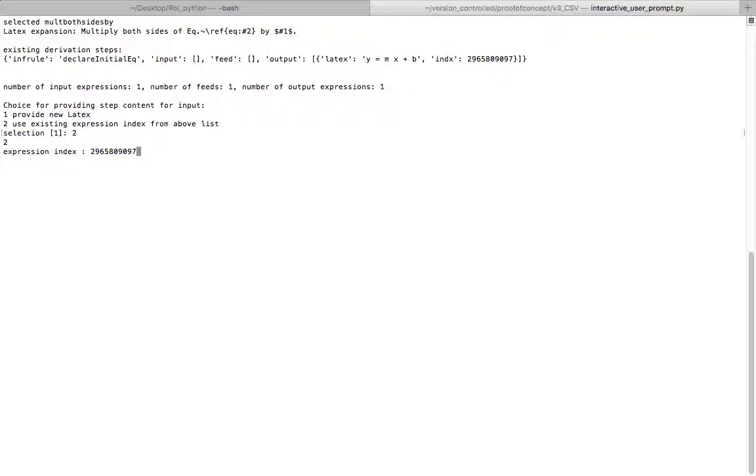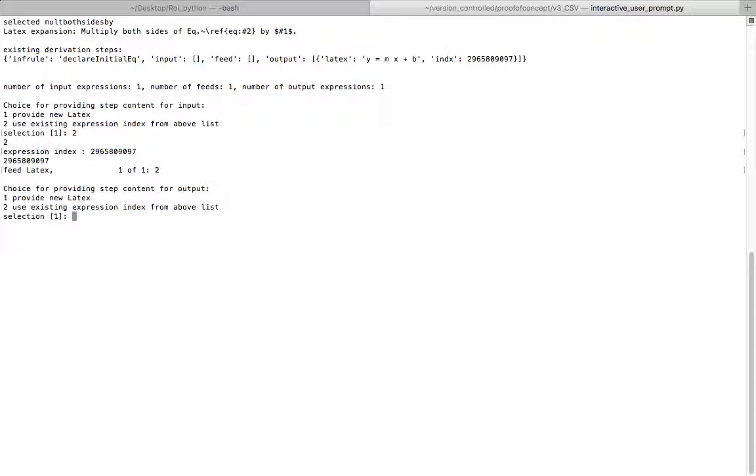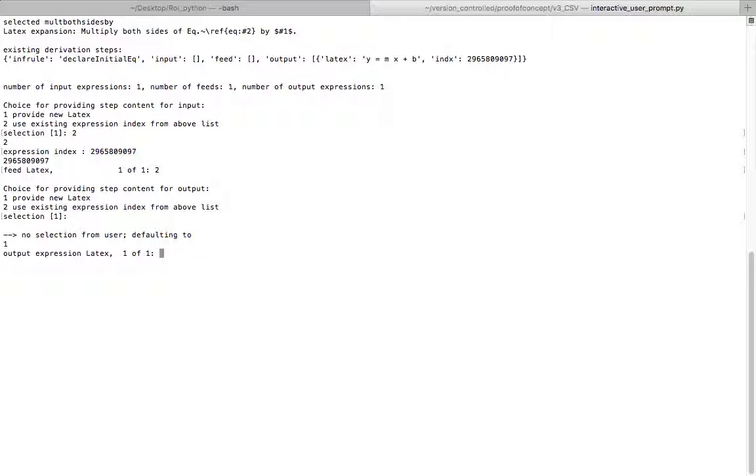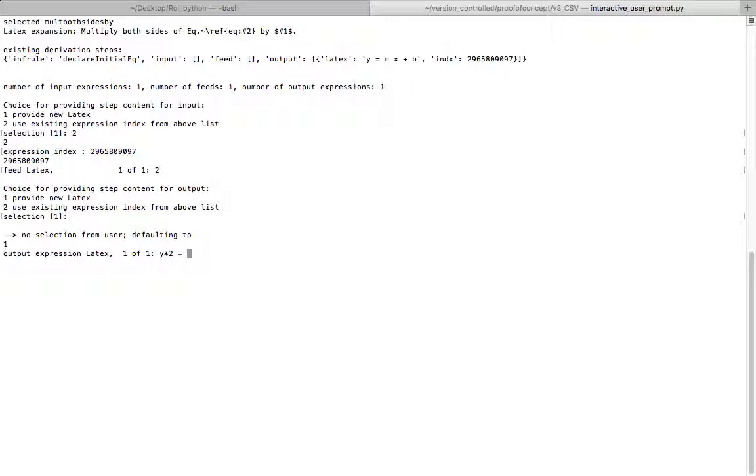Now this time I'm going to be using the expression from the previous step. So I'm going to reference the previous one. I'm going to feed it a number like 2 as my feed. And then for the output, since it doesn't exist, I do have to manually type it in. The LaTeX is going to be y times 2 equals mx times 2 plus b times 2.